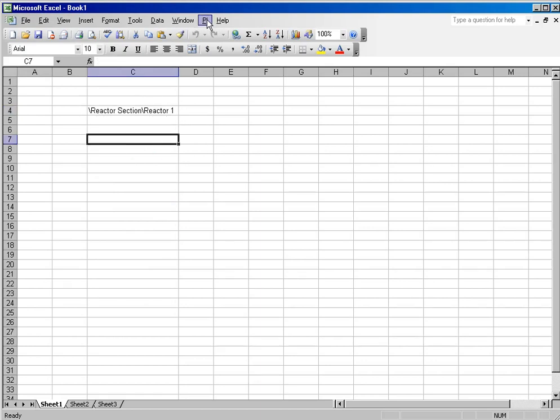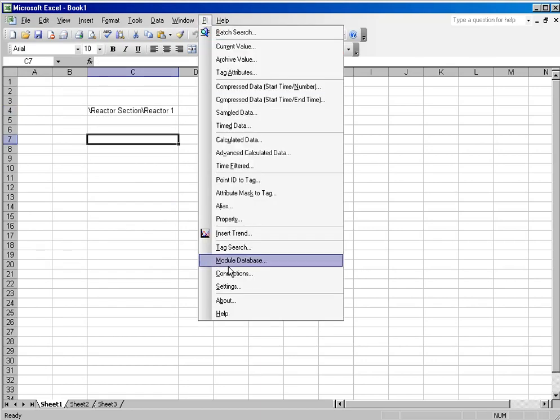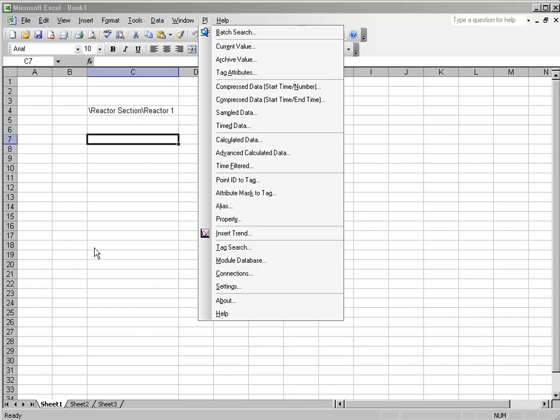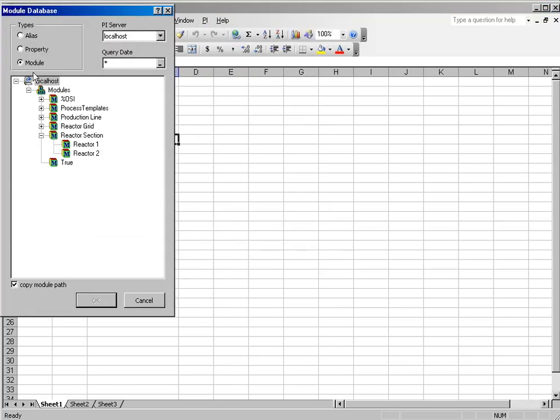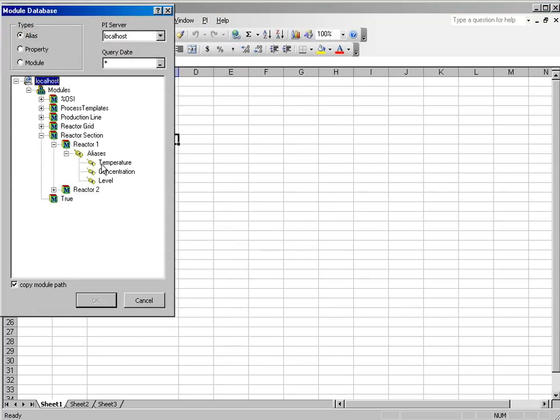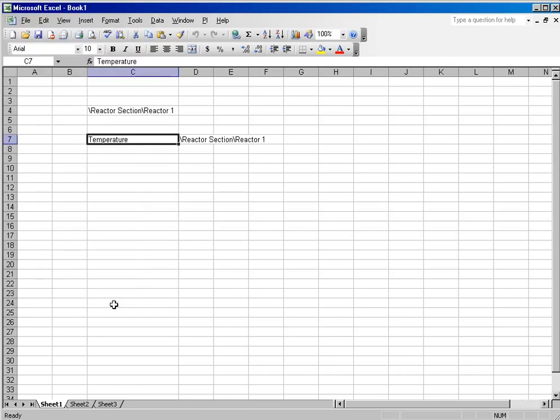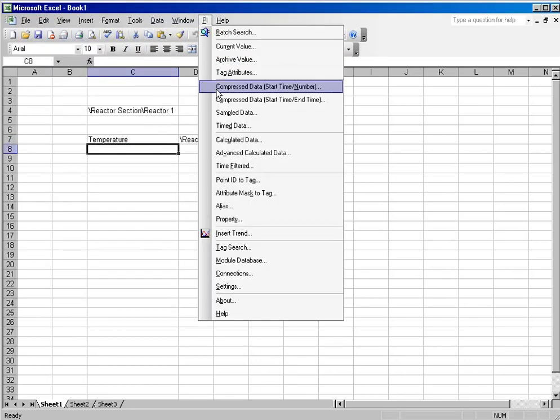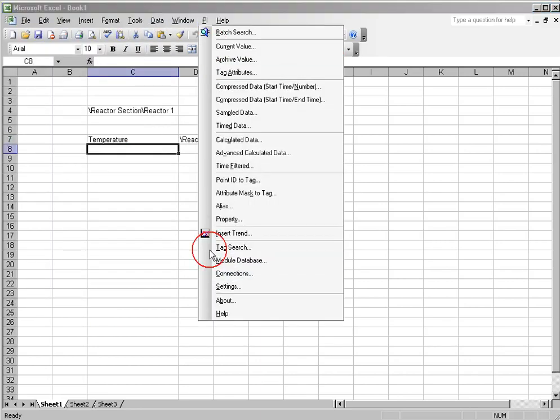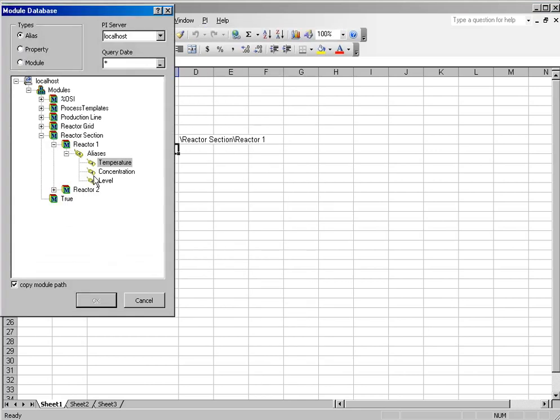We can then use the same function, Module Database, to choose the aliases that we would like to see. And if I select Temperature and I select Concentration...